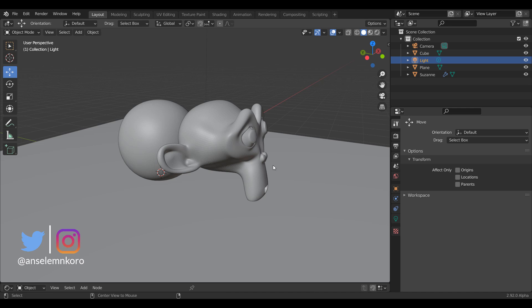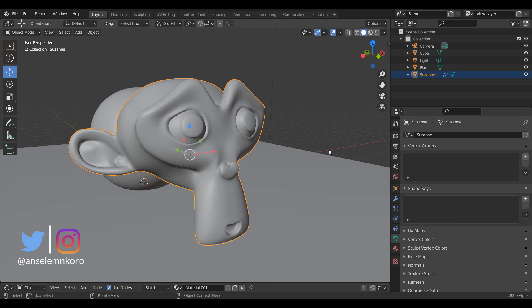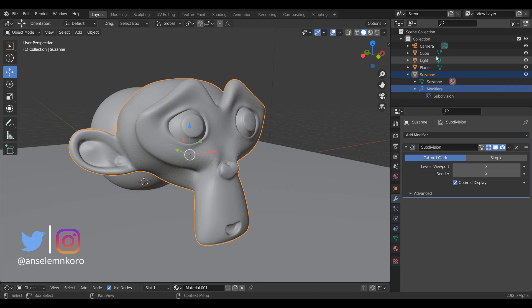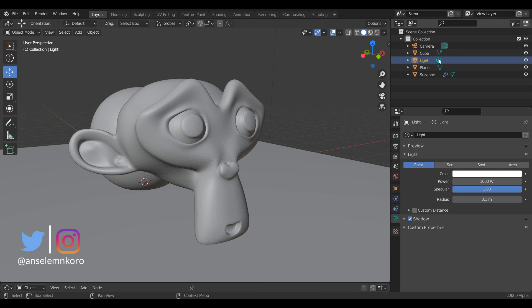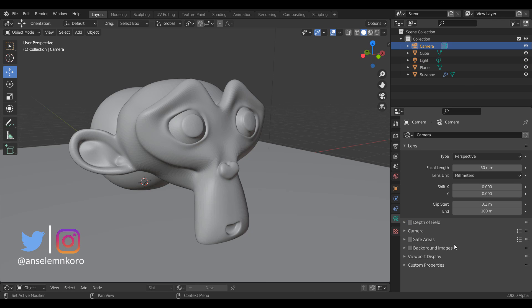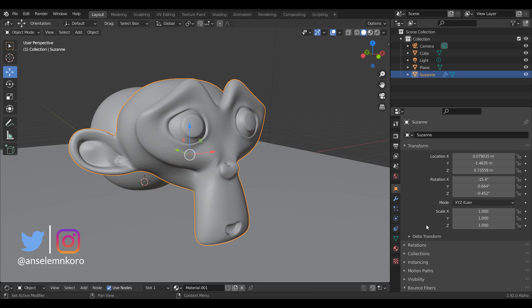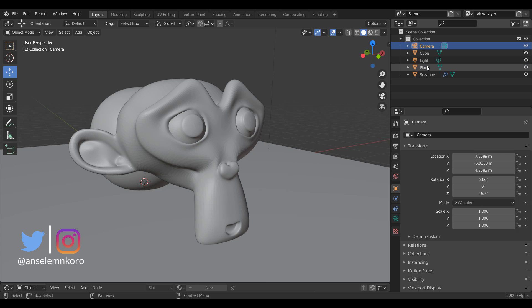If you click on an icon in the Outliner, it takes you to the properties of what you're clicking. For example, clicking on a modifier icon takes you to your modifiers. If you click on the light and then click on the camera text, it takes you over to the properties of just the camera. If you click on the plane, it takes you to your data properties. But clicking on this icon over here takes you to the transform properties.